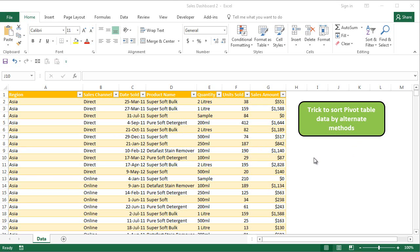First we're going to look at the problem of sorting and then we will move into how we are going to use other methods to solve this particular sorting problem in pivot table.